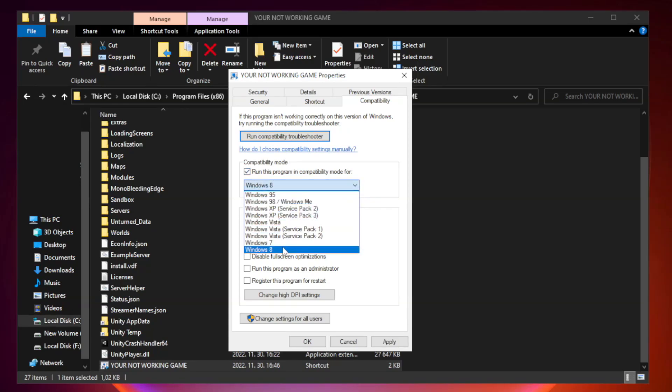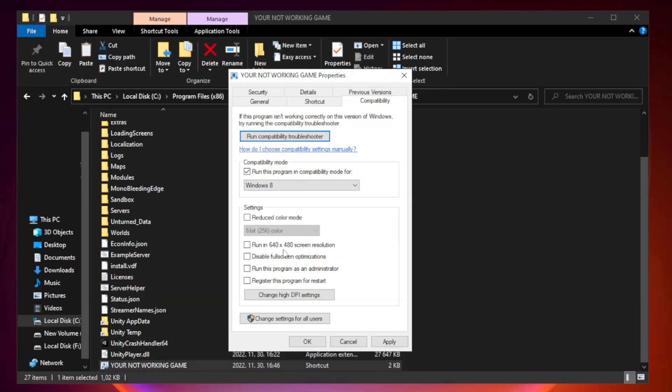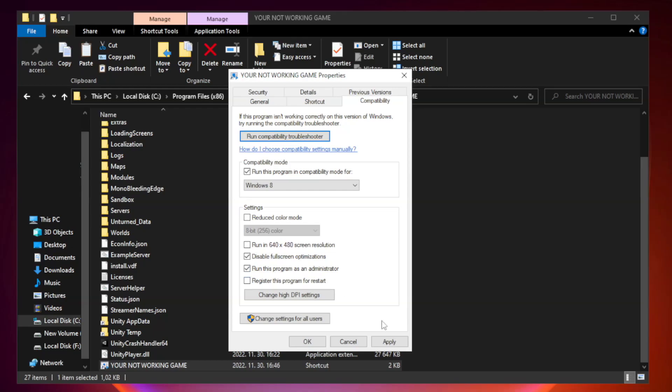Try Windows 7 and Windows 8. Check Disable Fullscreen Optimizations. Check Run this program as an Administrator. Apply and OK.